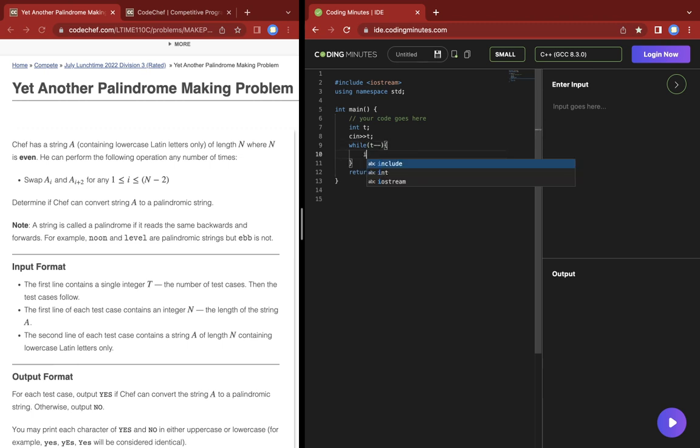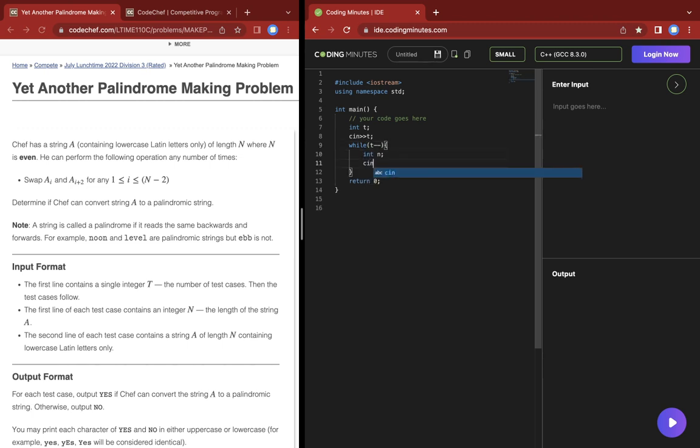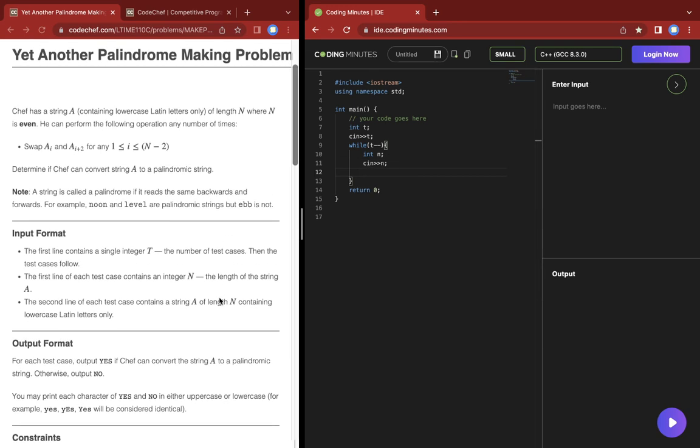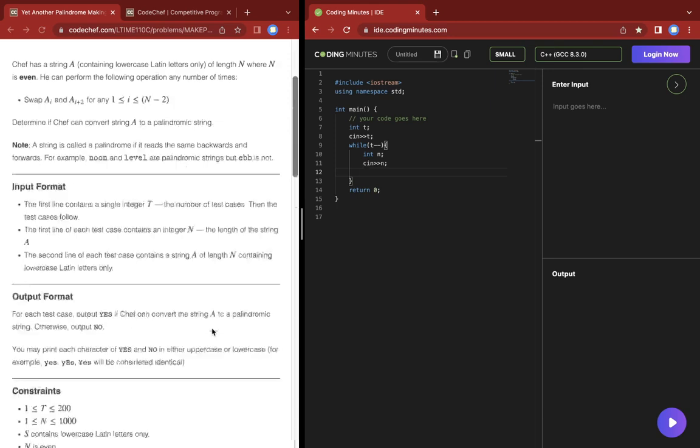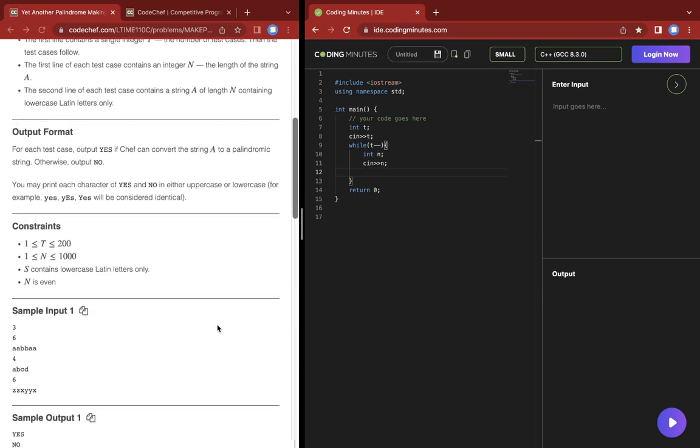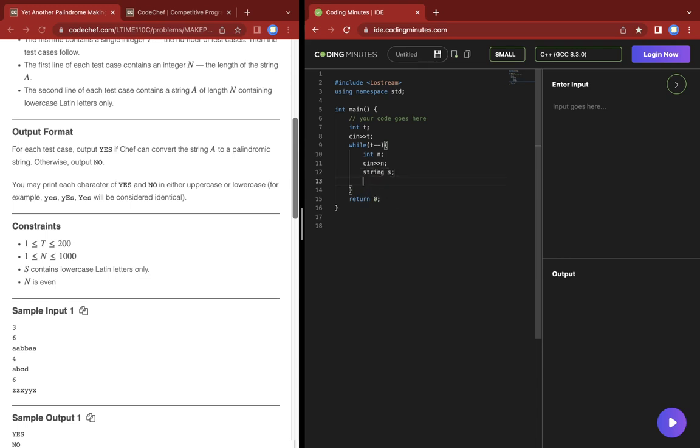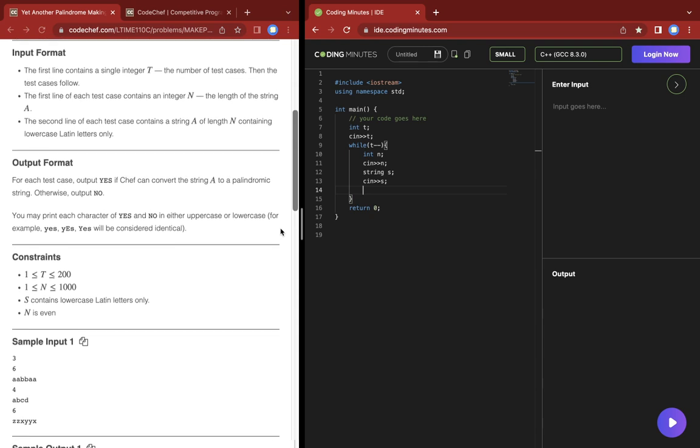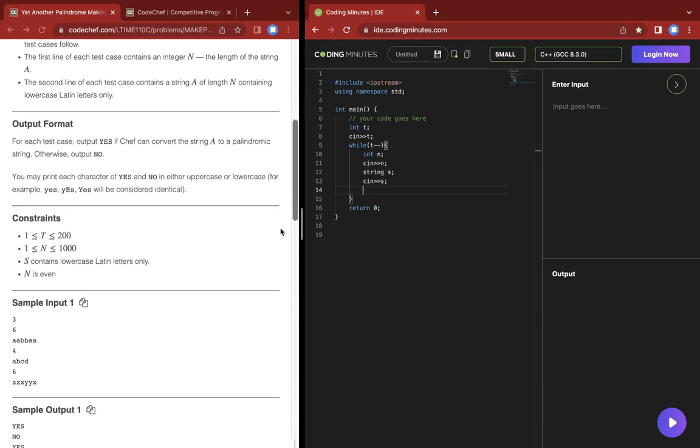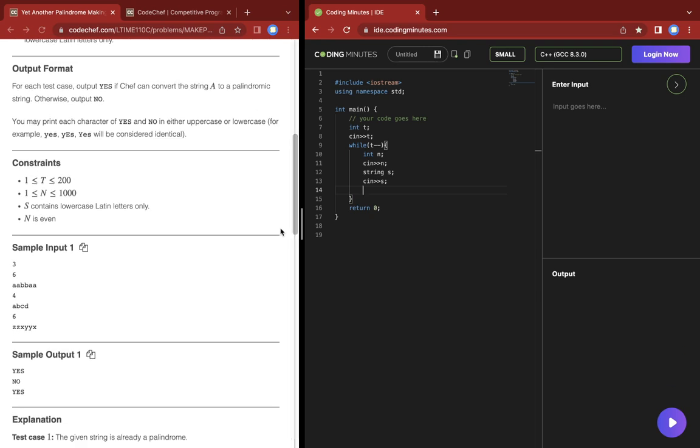Let's take the input first. T test cases, N is the length of the string. Let's take the string as input now.